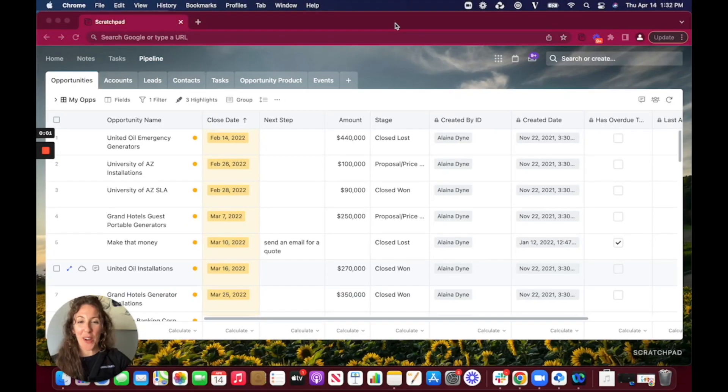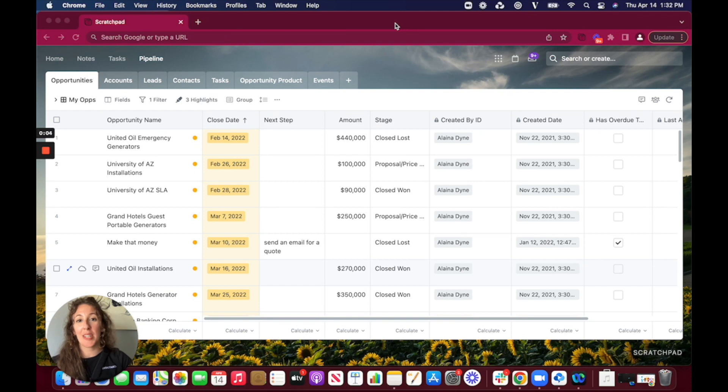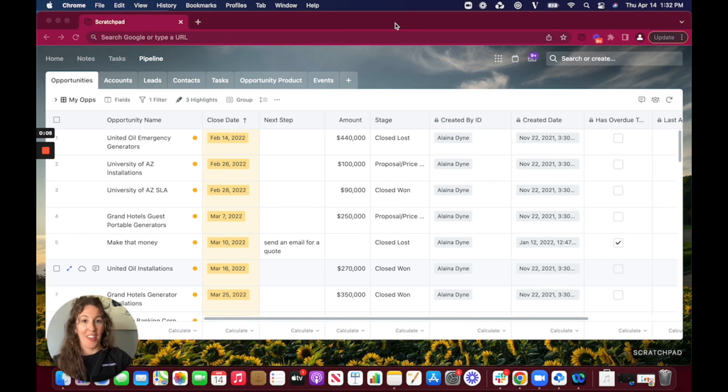Hey this is Elena from Scratchpad and I'm really excited to be showing you a better way to keep track of opportunities that get past their closed date using automations.